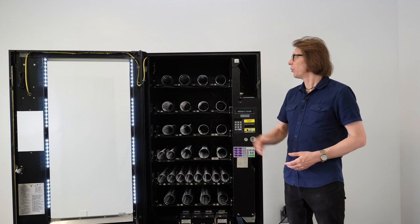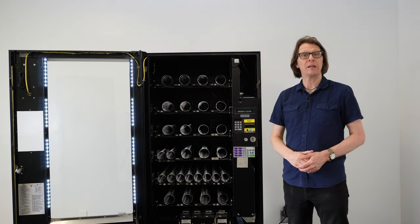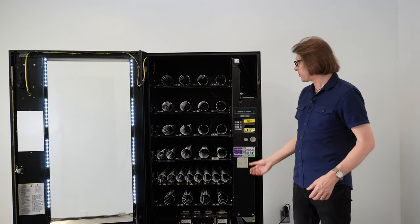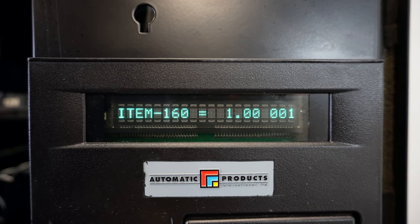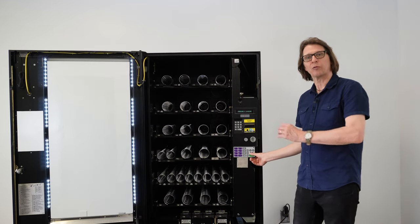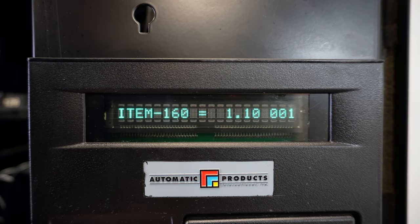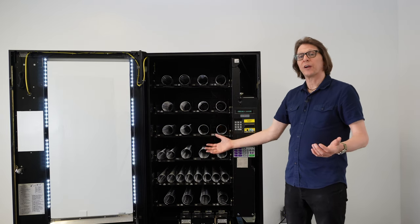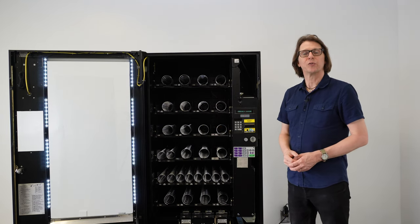If I want to change the price for selection 114 to be $1.10, I move the cursor to the price field, nullify the price by pressing zero, and create the $1.10 price by keying in 110. Then I move the cursor back over to the item field and key in 114 to assign that $1.10 price. From there, I can navigate to any other selections to assign them to $1.10 as well.